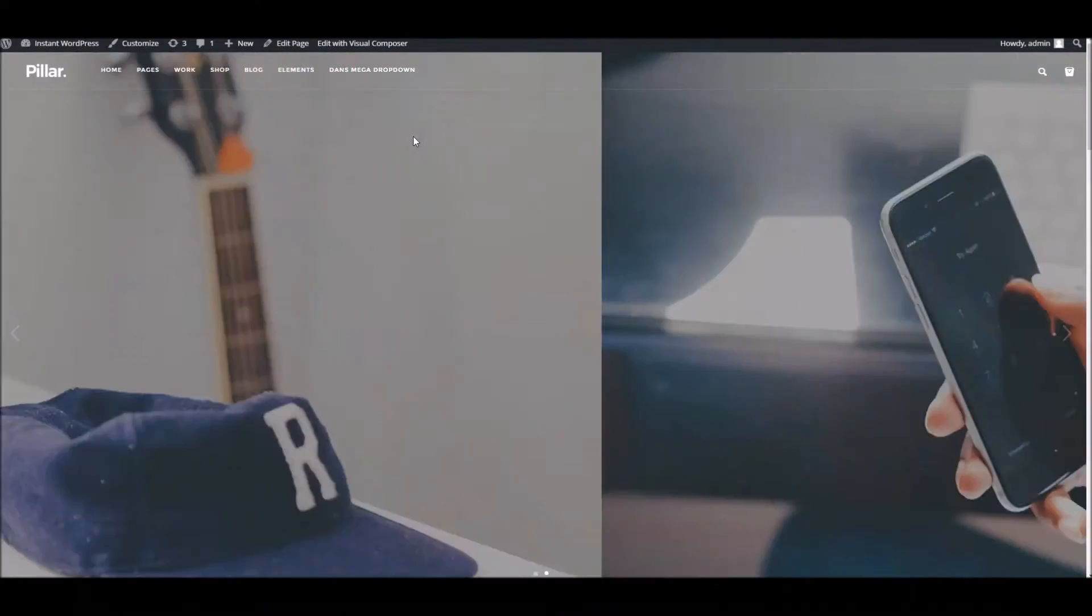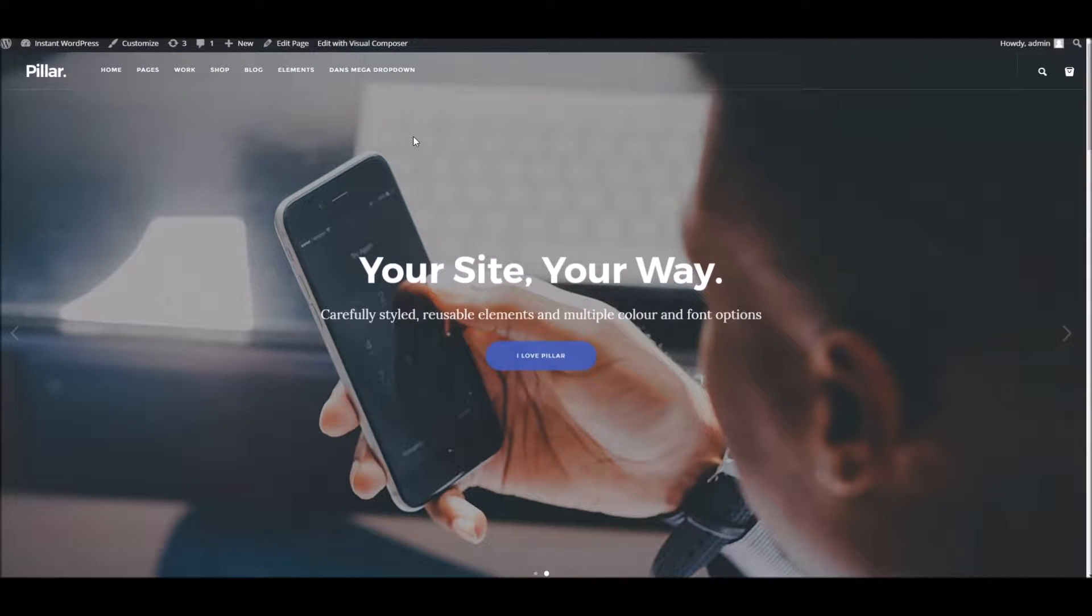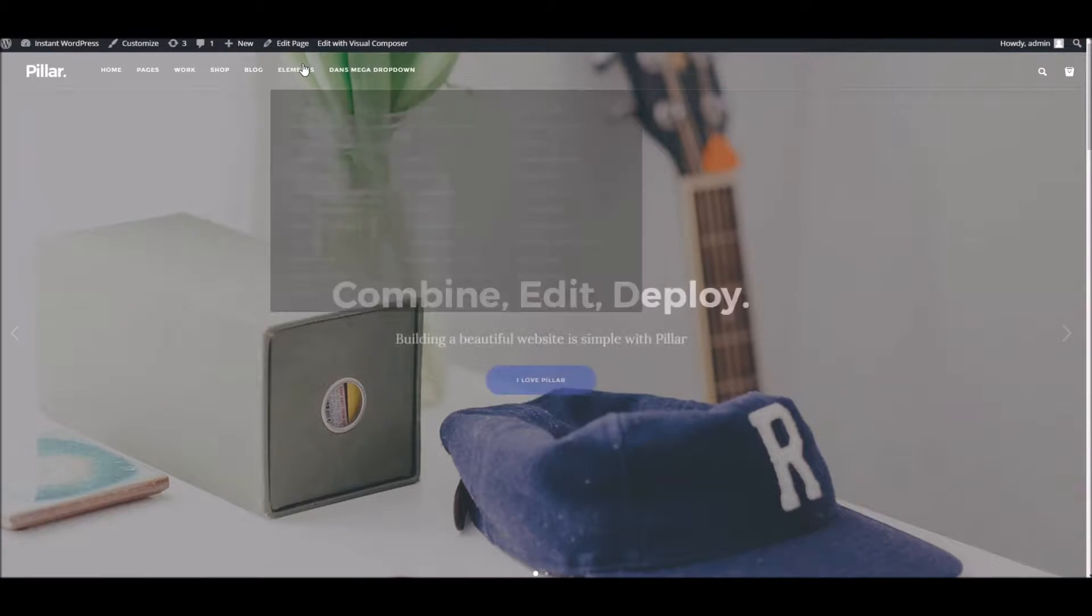Hello everyone, it's Dan here from TopMistro support. In this video, I'm going to take you through using the tabs and accordion blocks within Pillar for WordPress.